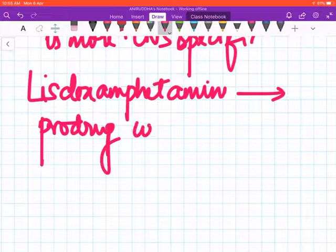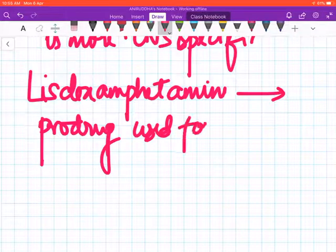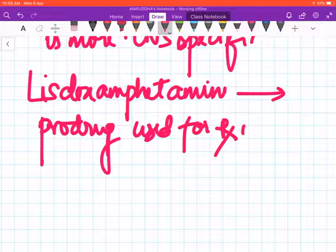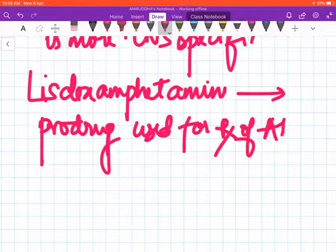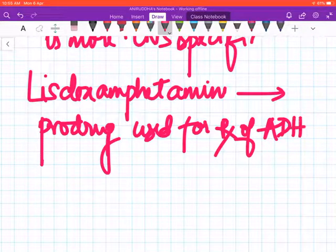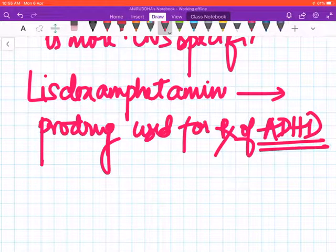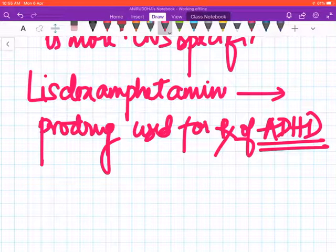And lisdexamphetamine—this is a prodrug used for the treatment of ADHD. ADHD is attention deficit hyperactivity disorder.